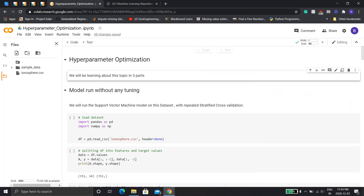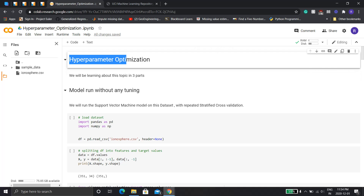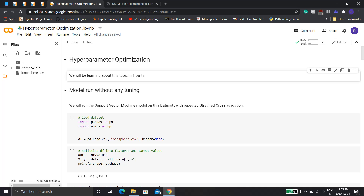For hyperparameter optimization we'll actually be learning this topic in three parts. First, I'm going to run the model without any tuning — just a plain old simple model. Then we'll run it by manually inputting the hyperparameters and manually tune them. Third, we'll use automated methods like grid search and random search to tune the parameters automatically.